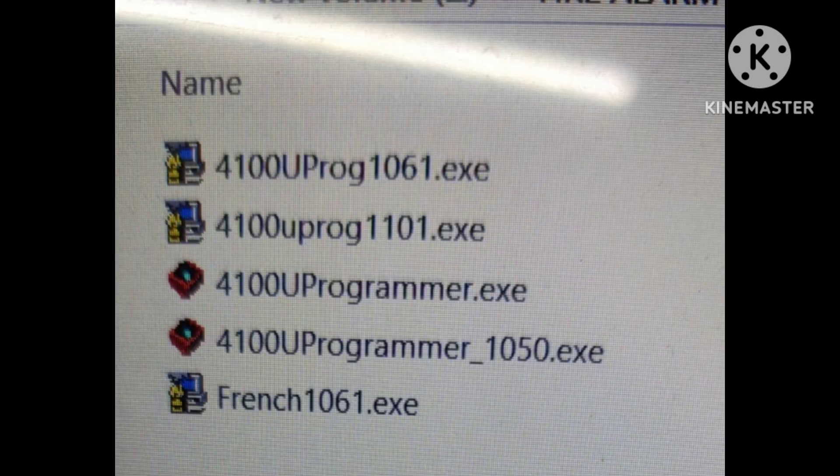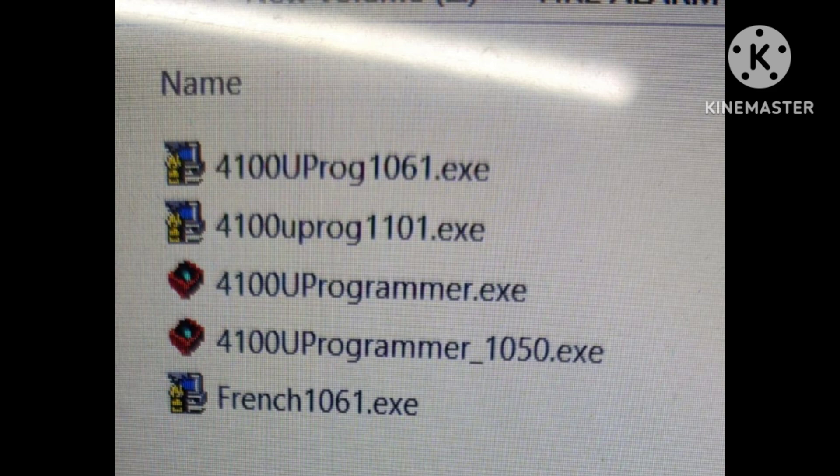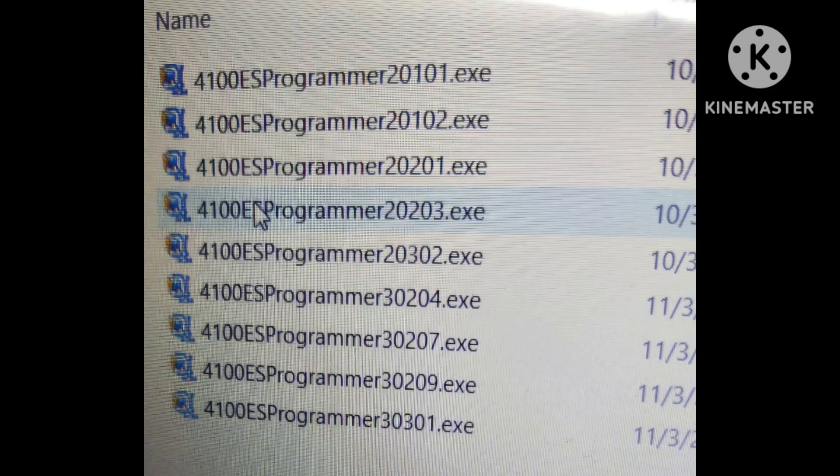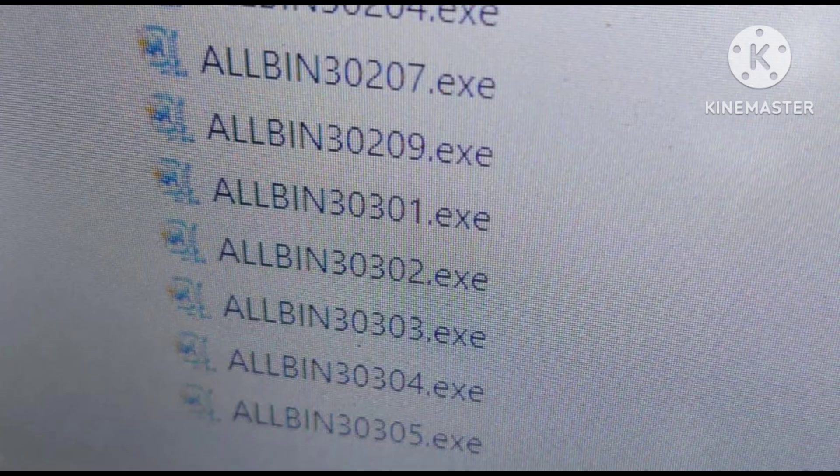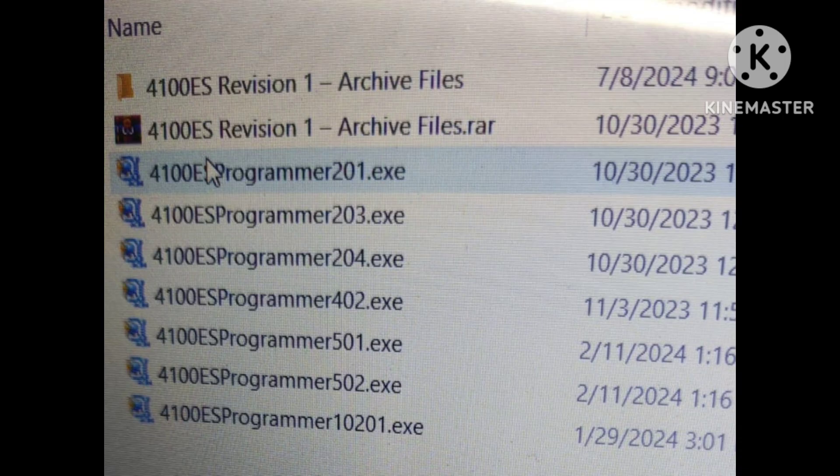So actually we have too many versions here. From version one to five we need dongle versions - we need the dongles either USB hard dongle or we have now soft dongle also.